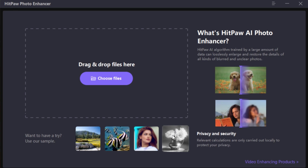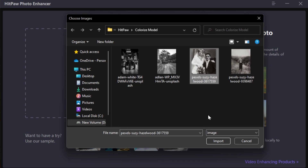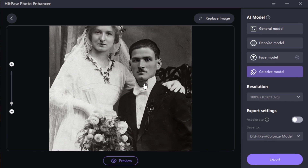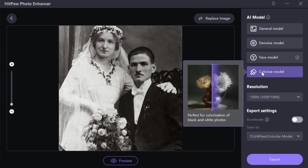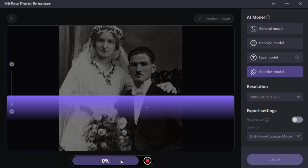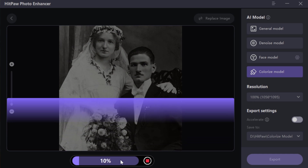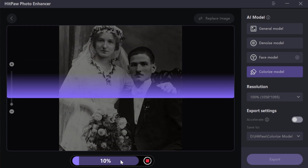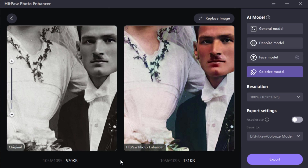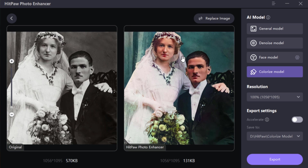And finally, we have this feature which can colorize anything. Go to Colorize Model, click Preview and wait for the magic. And again, AI did the perfect job.